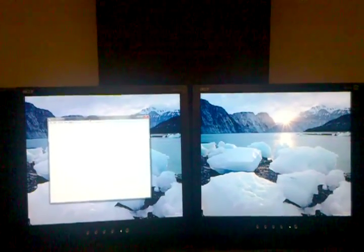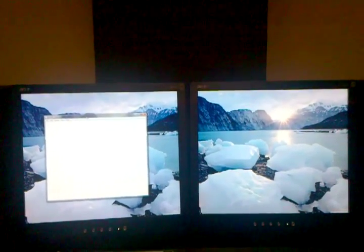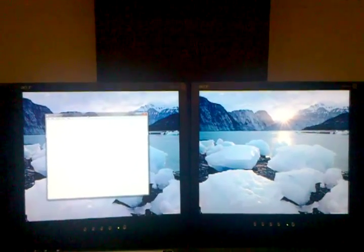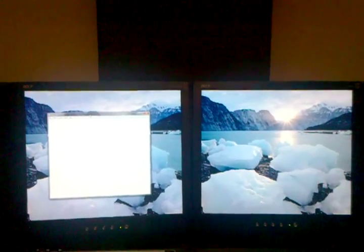Hi, this is Scott Lavelle with Technical Resource Solutions, and this video is to show in Windows 7 how you can move a window from one side of the screen to another.